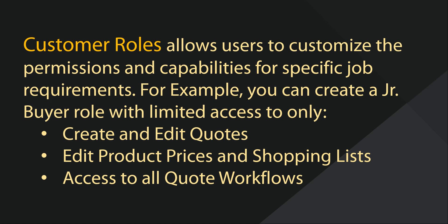This role, for instance, might only need access to be able to create and edit quotes, product prices, and shopping lists. With customer user roles, you can drill down to these key permissions to ensure that users have the access to everything they need to do their job, and nothing more.